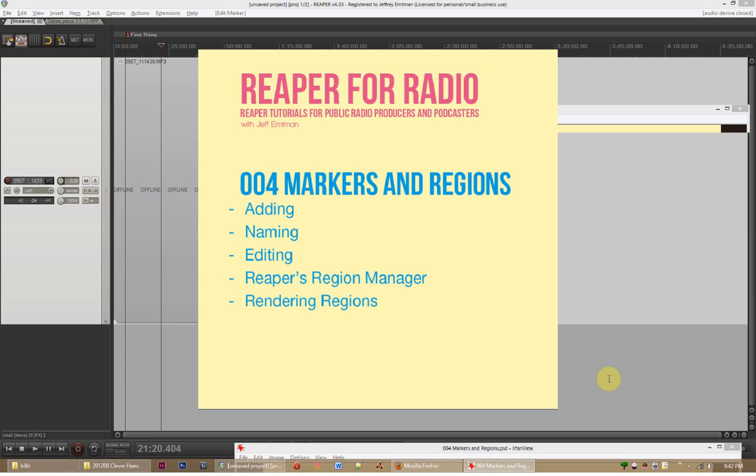In this episode of Reaper for Radio, I want to explain to you one of the most powerful features of Reaper. This is a feature called Markers and Regions. I guess it's two independent features, but I think of them as kind of one and the same.